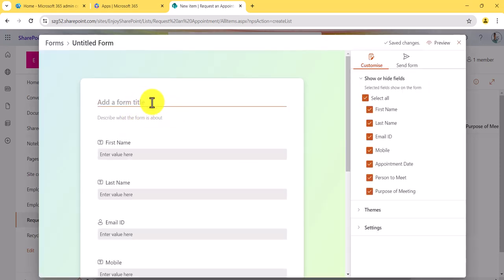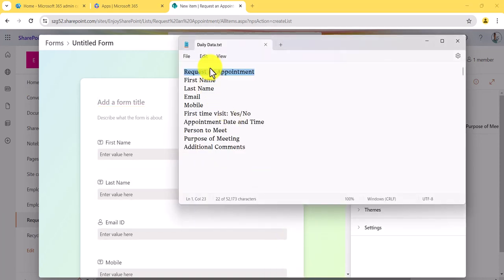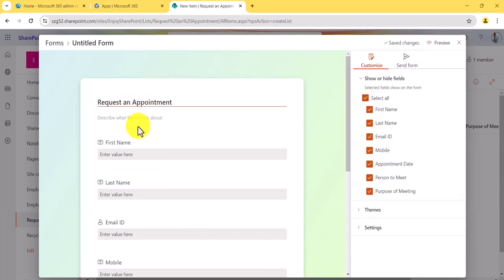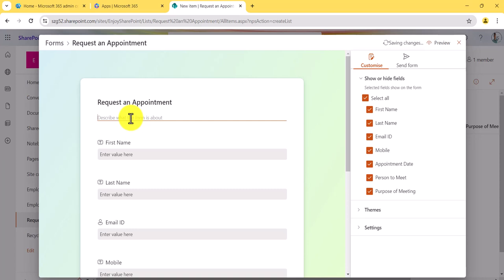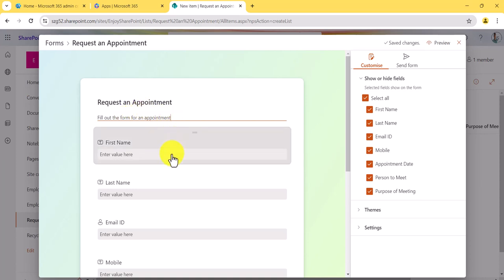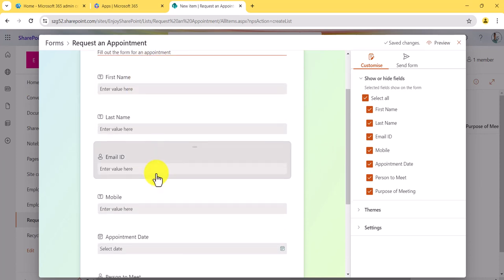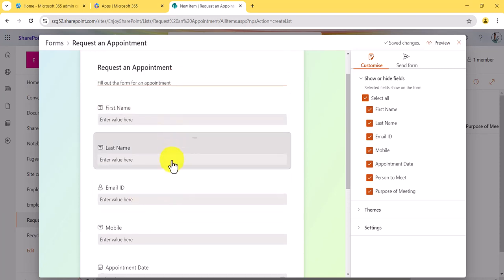Once you click on it, you can see it is asking us to provide a title for the form. I'll copy 'Request an Appointment' as the title. You can also provide a description — for example, I'll say 'Fill out the form for an appointment.' You can provide a description for it.